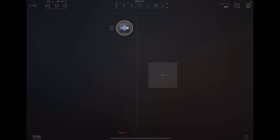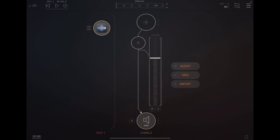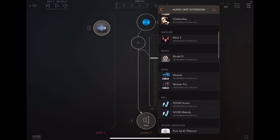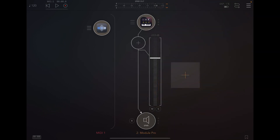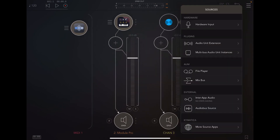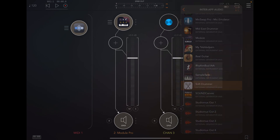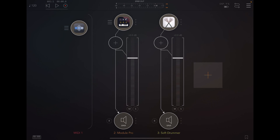I'm going to create two more audio channels just for the demonstration. I'll add the audio unit extension — one of them is the Module Pro. I'm also going to add a drum track using the InterApp Audio, which I'm going to be using the Soft Drummer for this illustration.